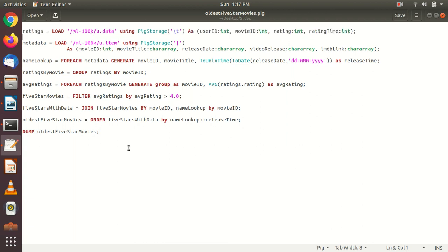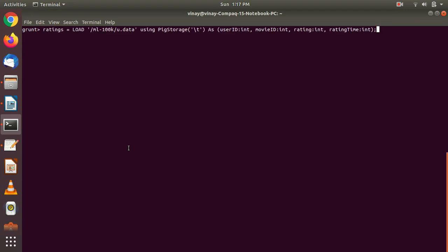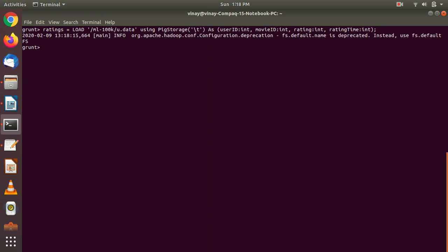Here what we are doing is loading the u.data file from the HDFS directory using Pig storage. Because it is tab-delimited, I am giving the separator as tab and attaching a schema to it. The schema is: user ID, movie ID, rating, and timestamp — as the first column is user ID, second is movie ID, third is rating, and fourth is timestamp. I am not going to dump all the records directly because it would take a lot of time.